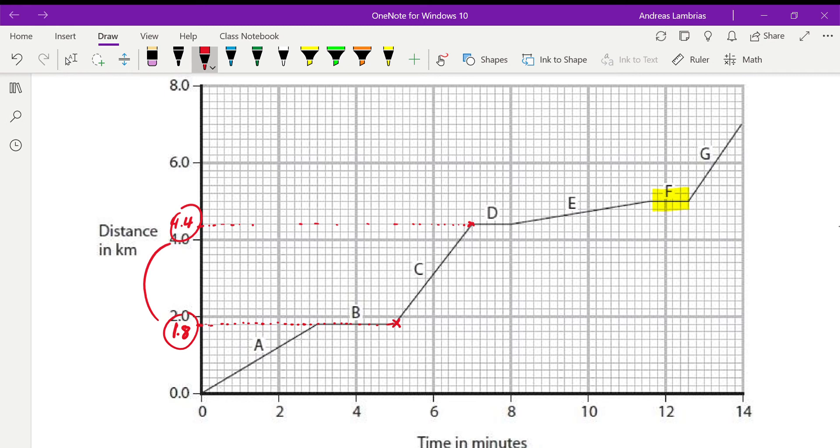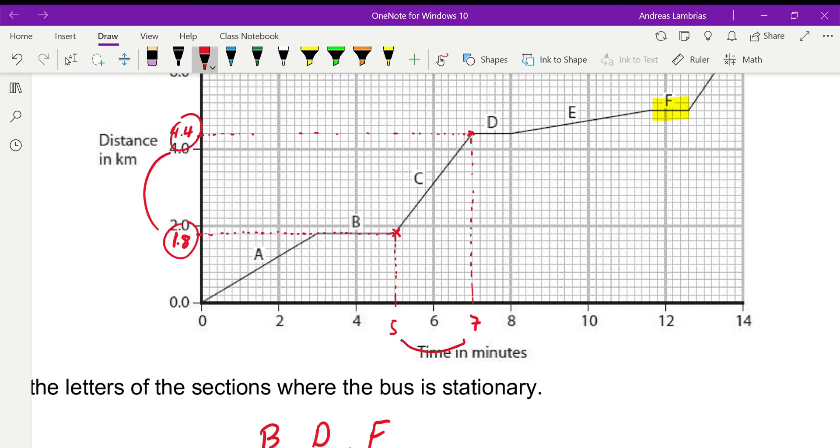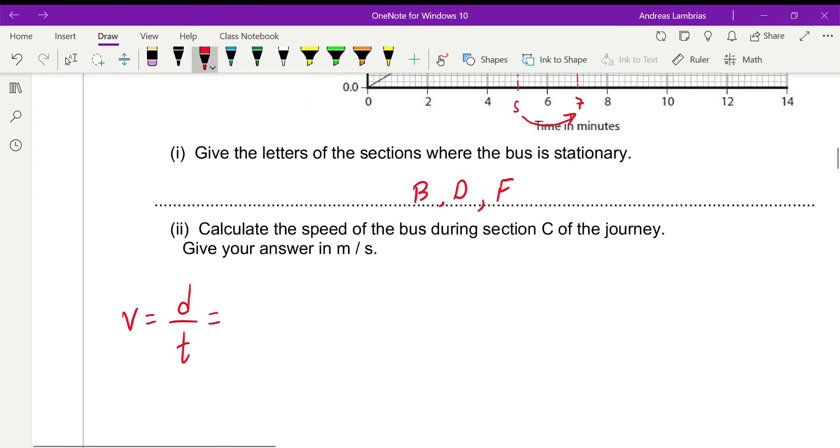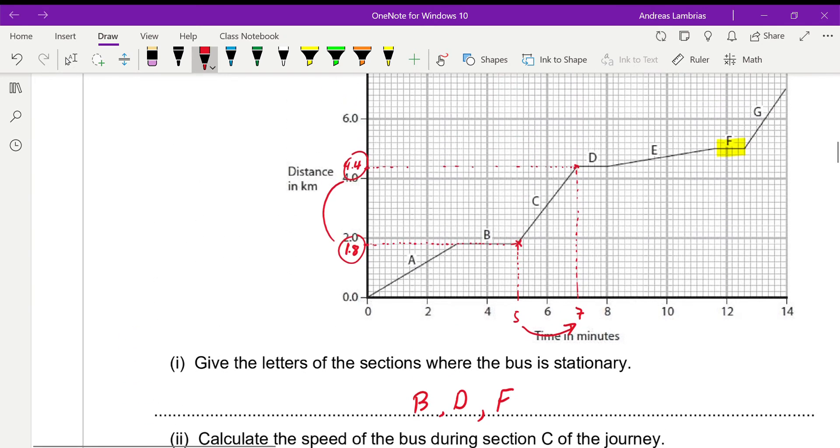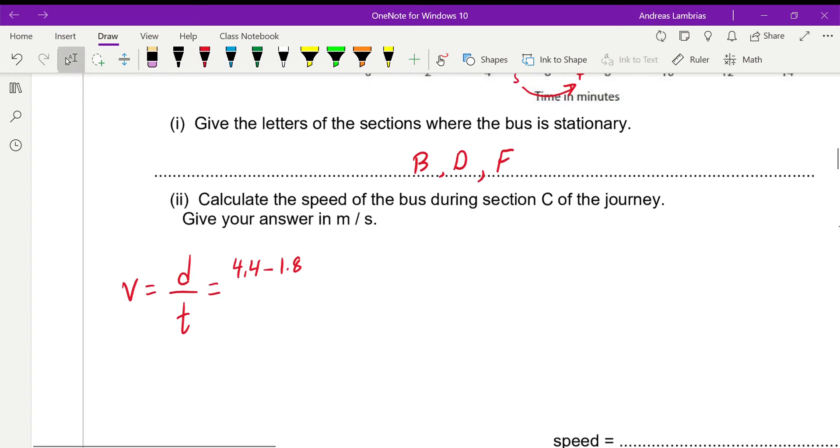The distance covered is the distance between 1.8 and 4.4. Now what is the equivalent time taken for that? And if we look at the time axis, we have 5 to 7. So 2 minutes then. Alright, so going back to this, what is the distance? It's 4.4 minus 1.8, as we saw from the graph, the distance between these two points, divided by 2. That will give me 2.6 over 2.